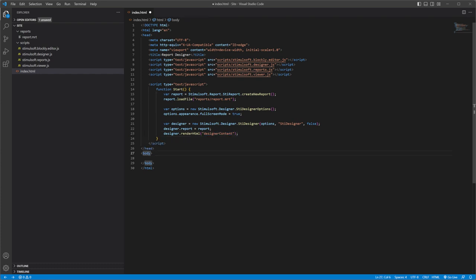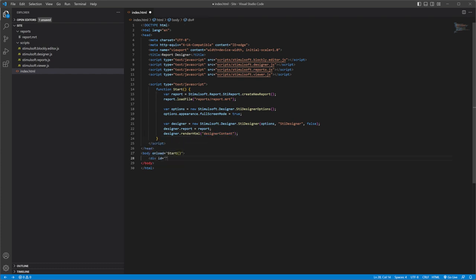In the onload event of the body tag, define the function to place the designer in the div element, save changes.